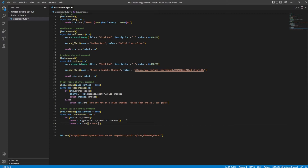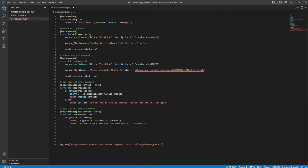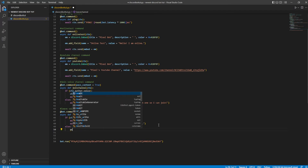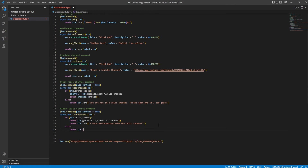And then we're going to go ahead and send a message which will say "I have disconnected from the voice channel." And then we're going to do that else again, and we're going to do await ctx.send — "I am not in a voice channel."